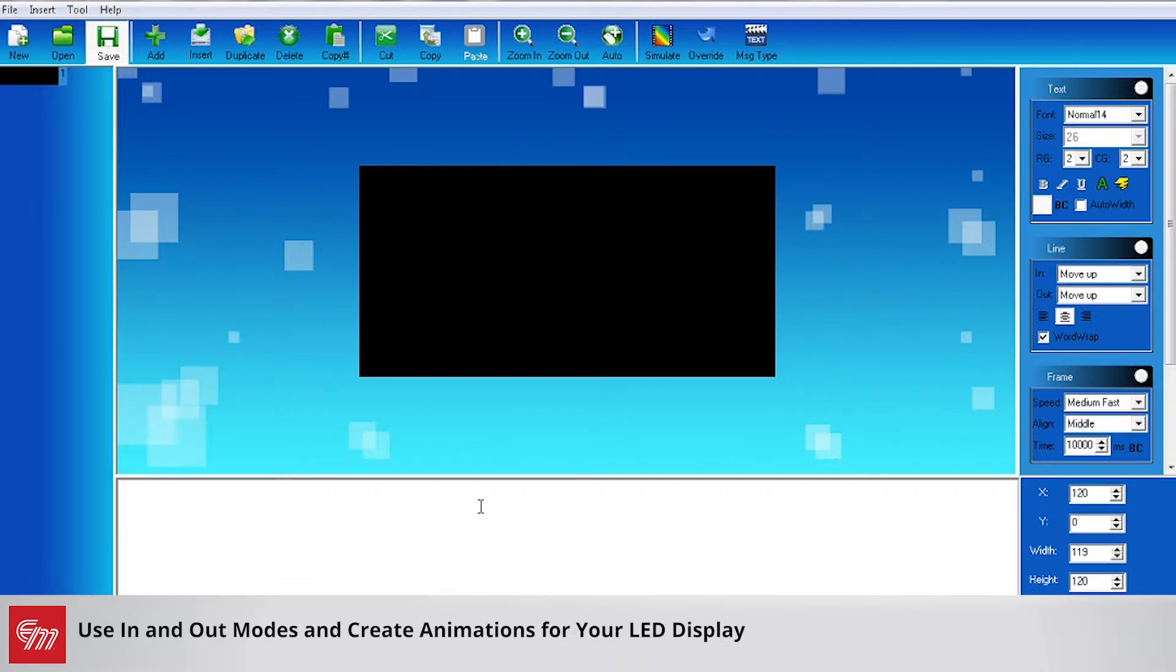This training session is going to review how to use the in modes and out modes and create some animations for your sign.